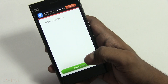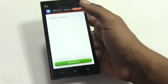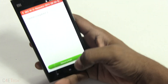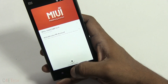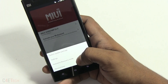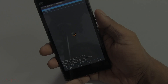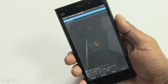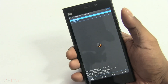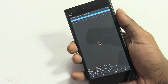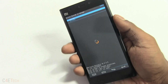Now once this is done, hit reboot later. Go back, hit the menu key and hit reboot recovery. As you can see, we are now in Clockwork Mod recovery. We've got the volume keys acting for navigation and the power key for selection.